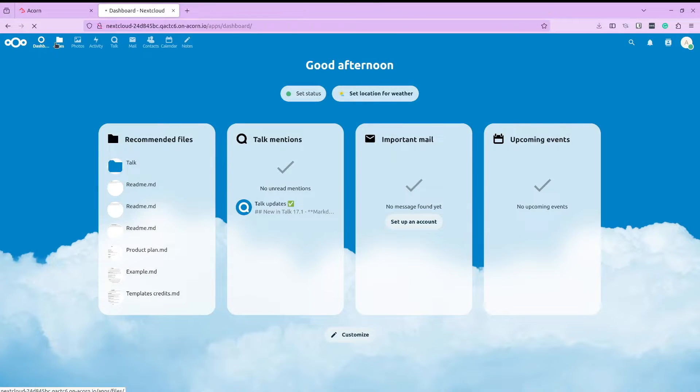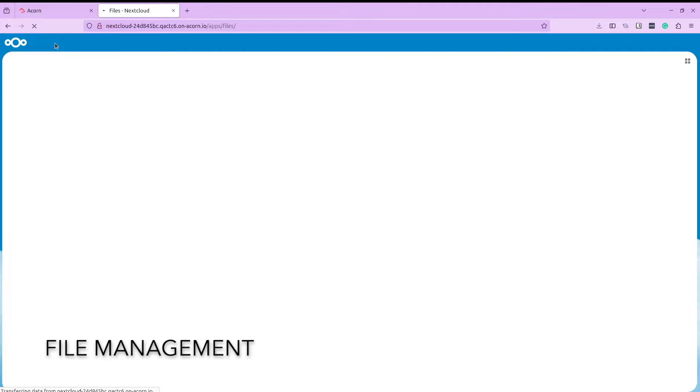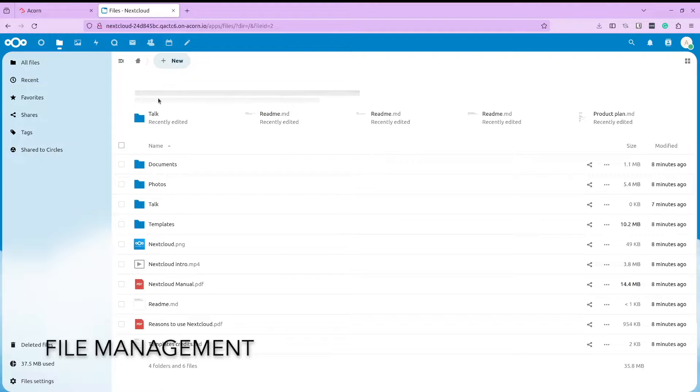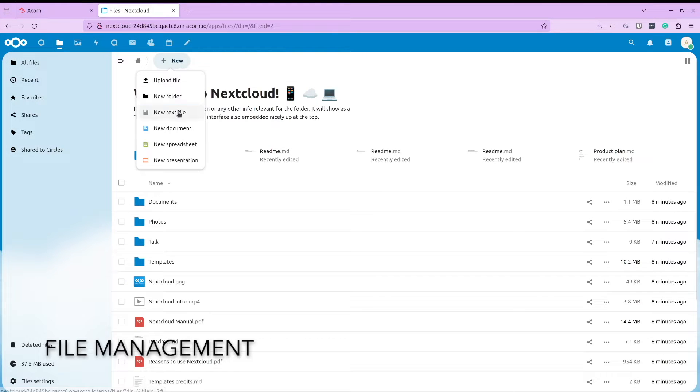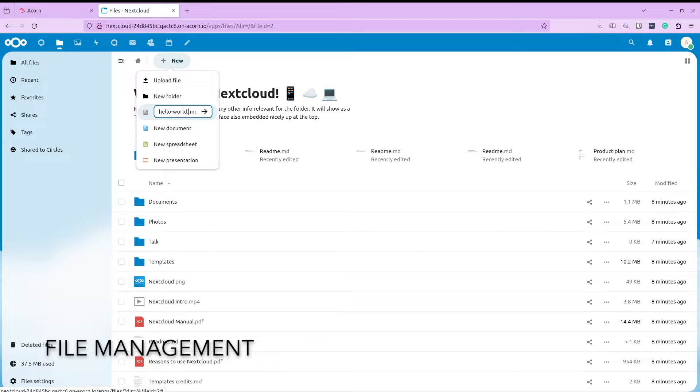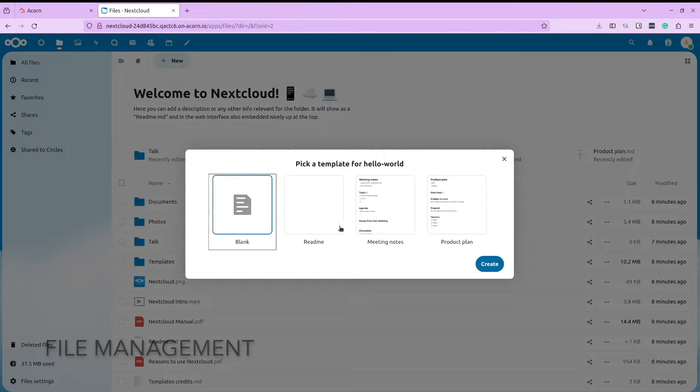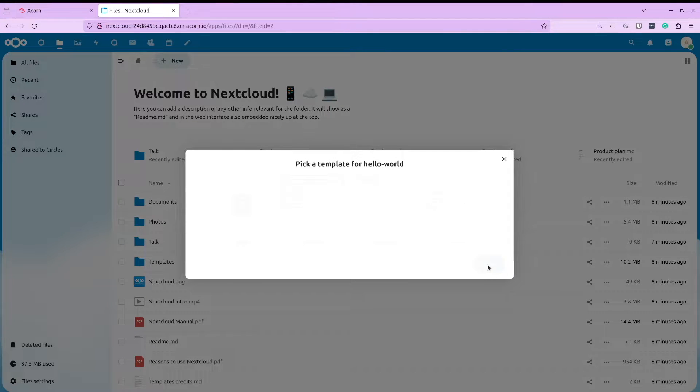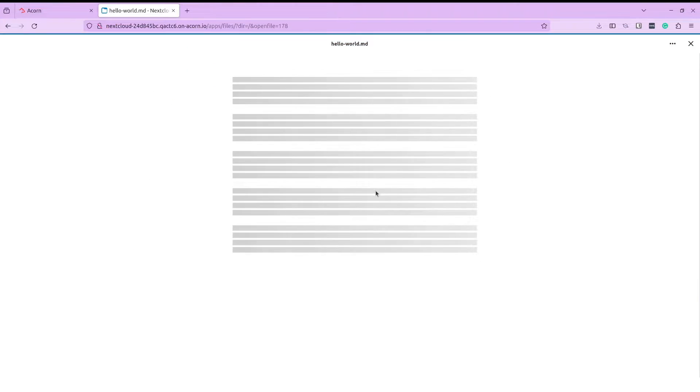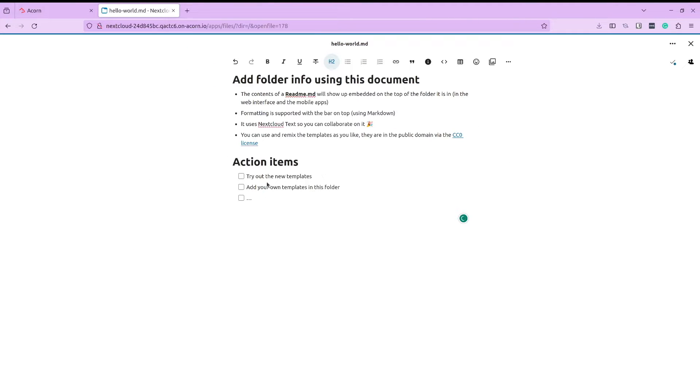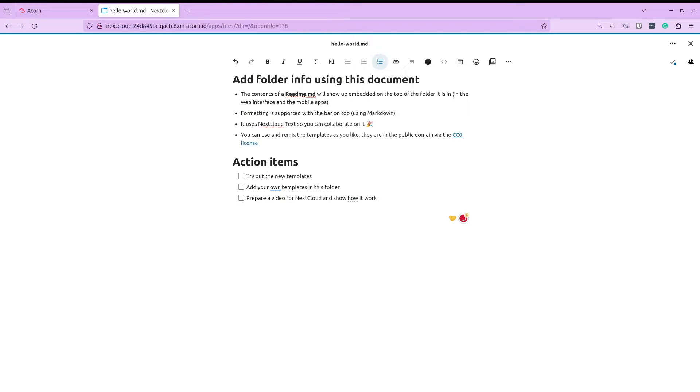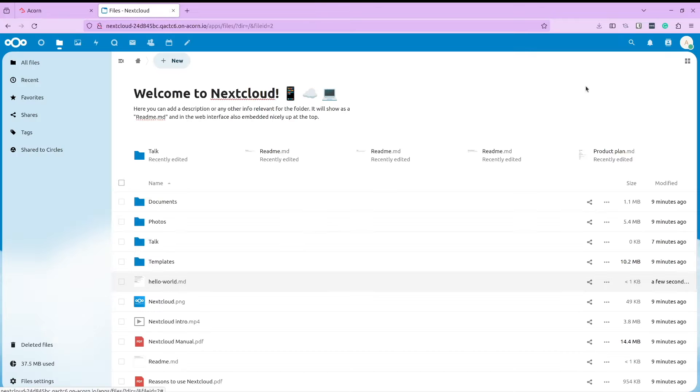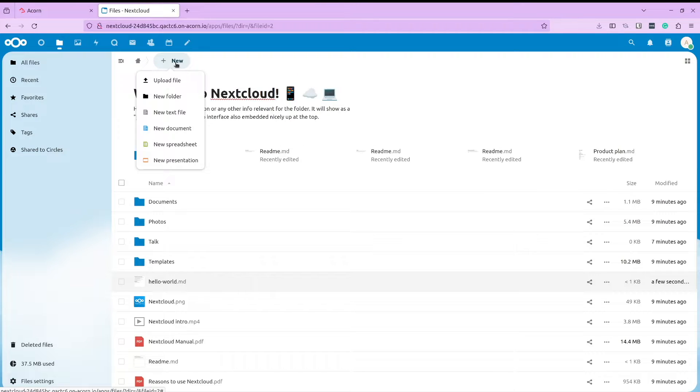First up, let us look at file management, which is one of the core features of Nextcloud. It allows us to create different types of files and provides templates to get started with. Let us create a new markdown file using the template provided, add a new action item to the file and save it. And there you see, the file is saved.